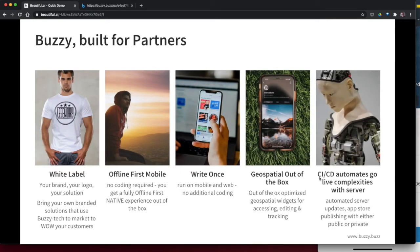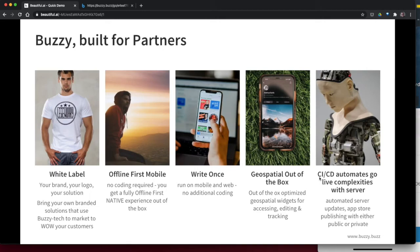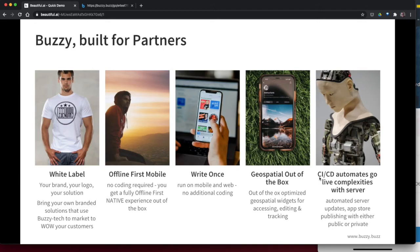We're a white label solution. So we work through partners only, not directly with the customer. We've got that offline first capability. We've got that write once capability and works on both web and desktop and mobile. And we've got a whole bunch of geospatial capability out of the box. And we've got that CICD, that automation of getting things live on the server. And that's not just doing it once, but every time you do updates to the system, you can do that. And obviously we've got that ability to update things instantly.